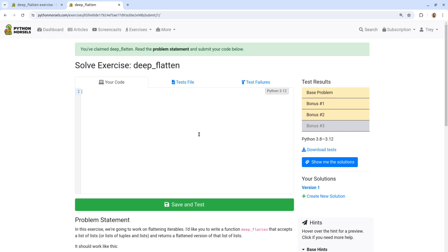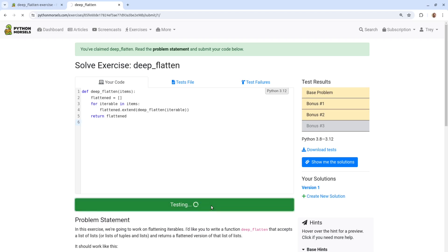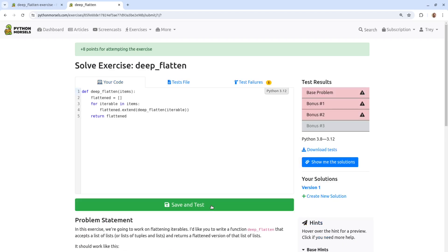The text box in the middle of the page is where you'll enter your code. Whenever you'd like to check whether your code works, you'll click the big green button. This will run the automated tests against your code.